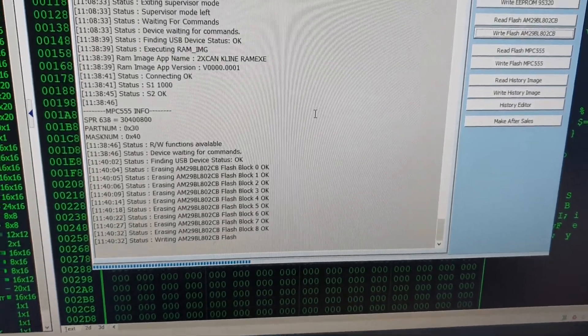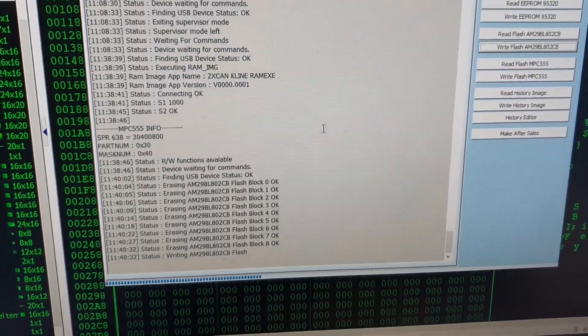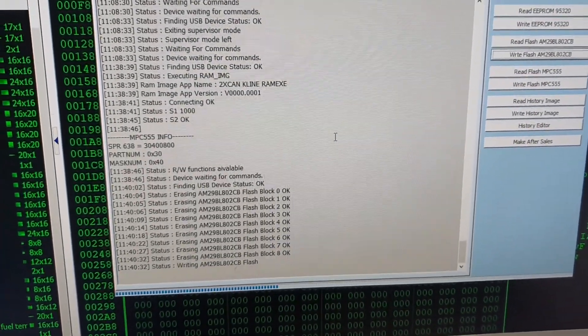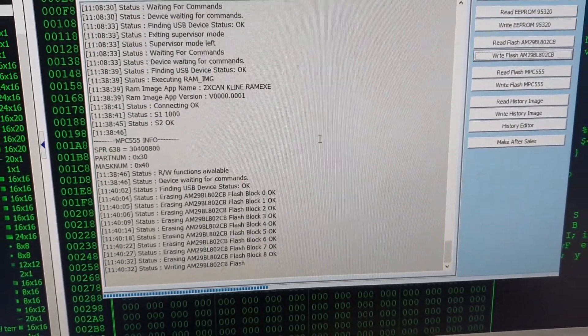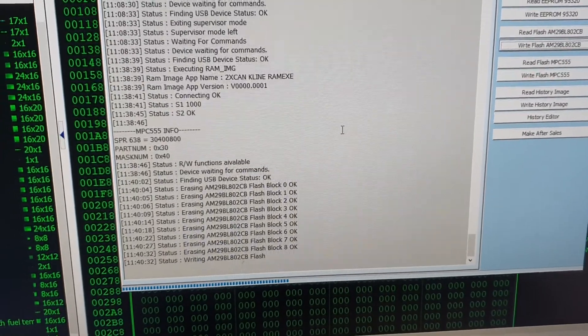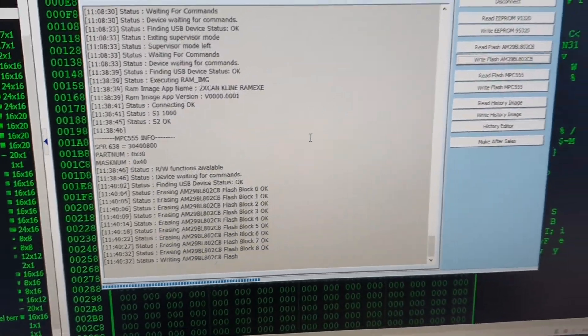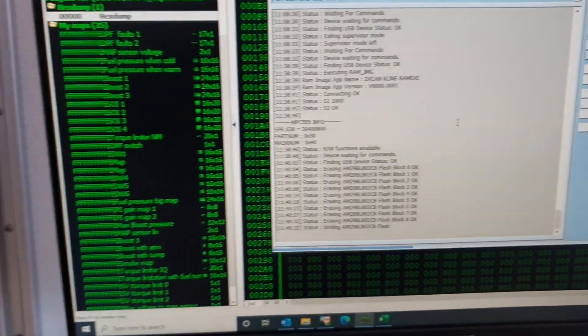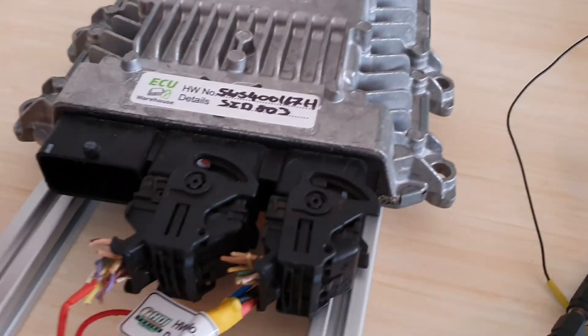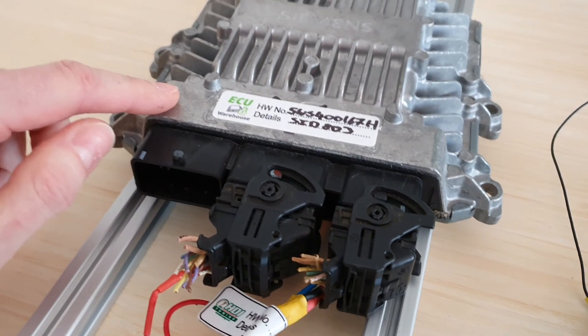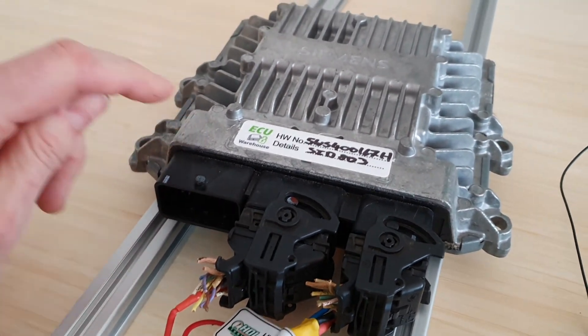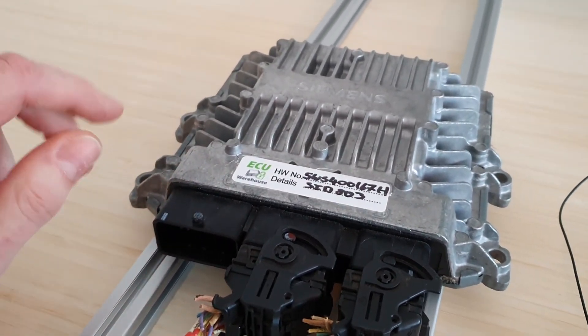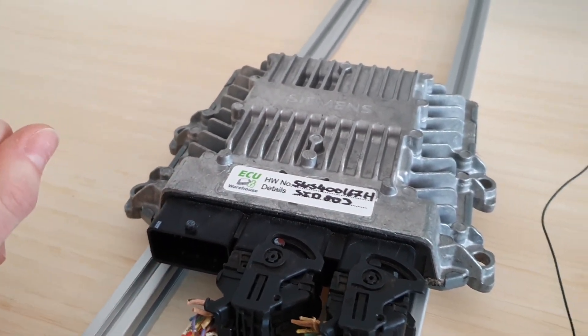We can also do SID-803A ECUs. It's basically the same except there are performance maps on the flash memory and we don't need to program the processor on this one.